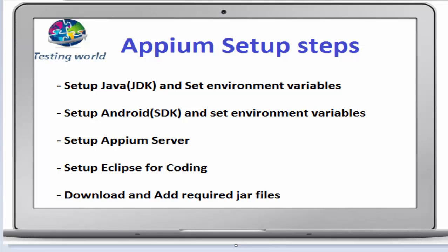Welcome to the testing world. In this session, I'll show you how we can set up Appium on my Windows machine.